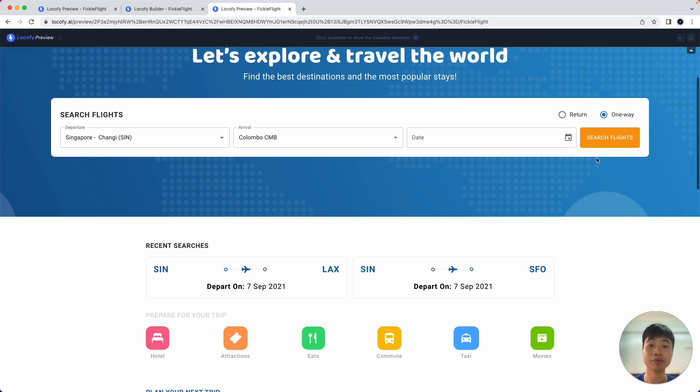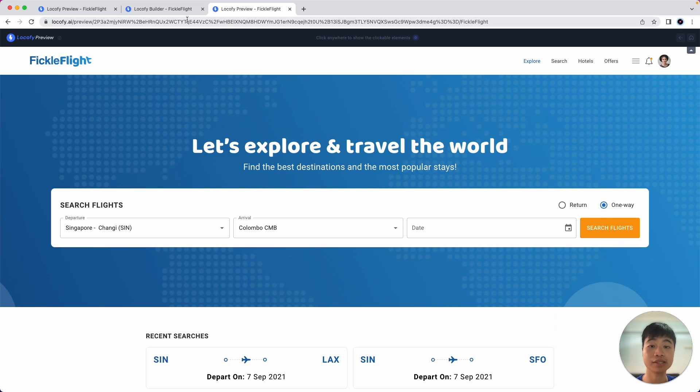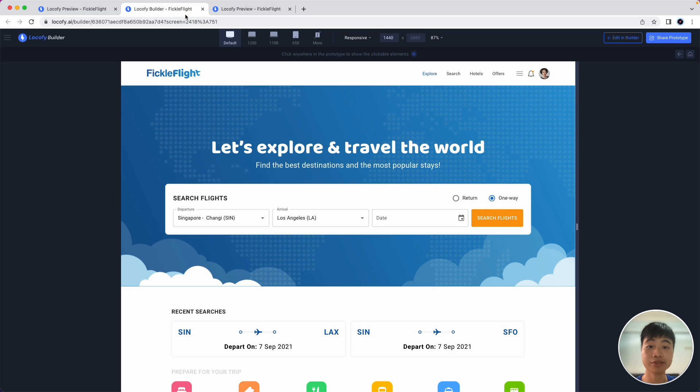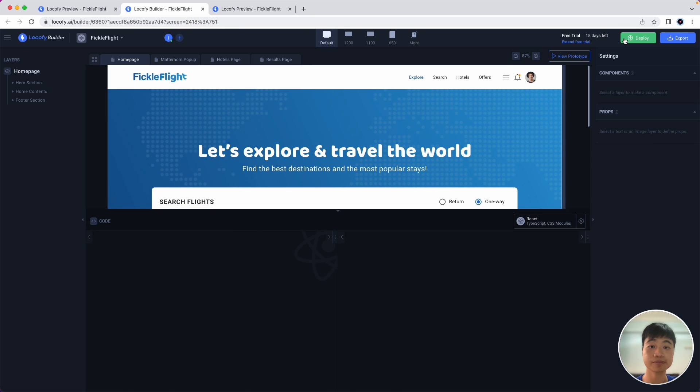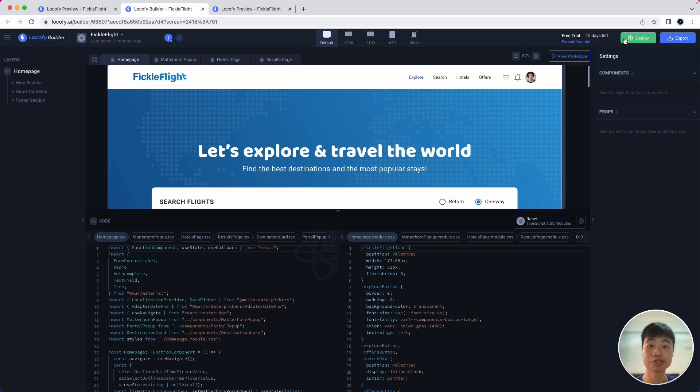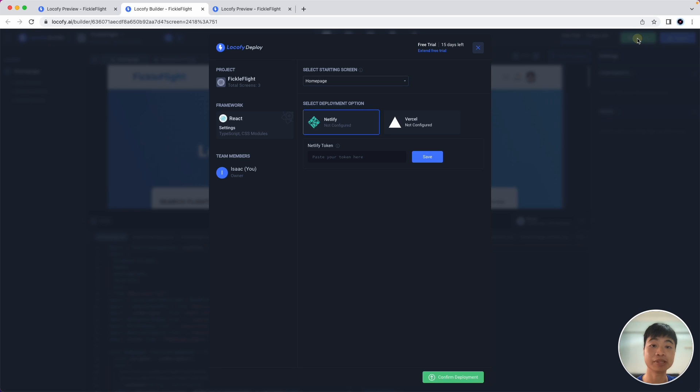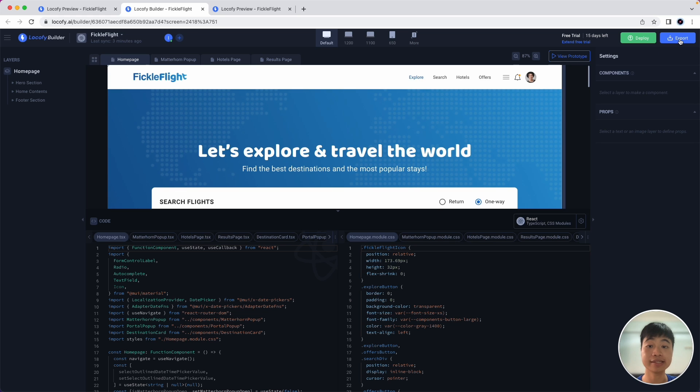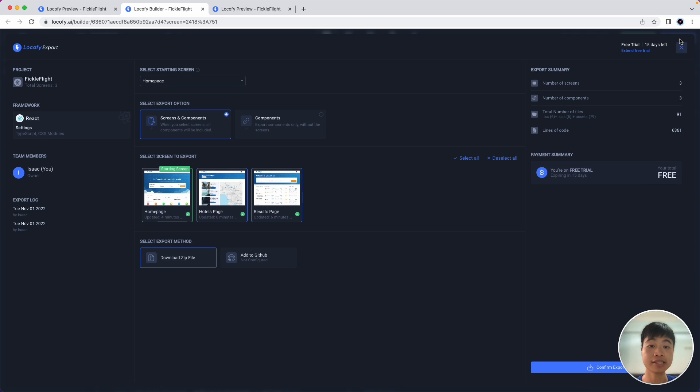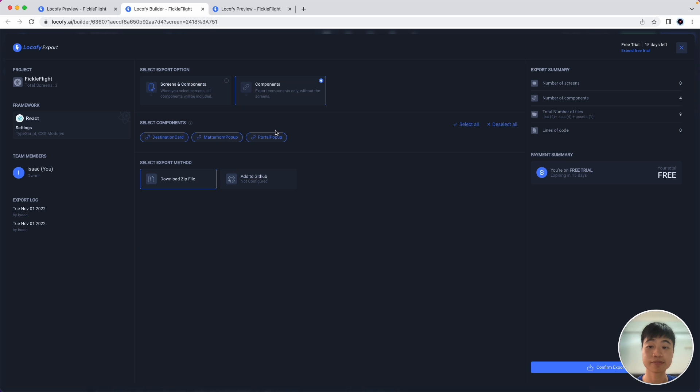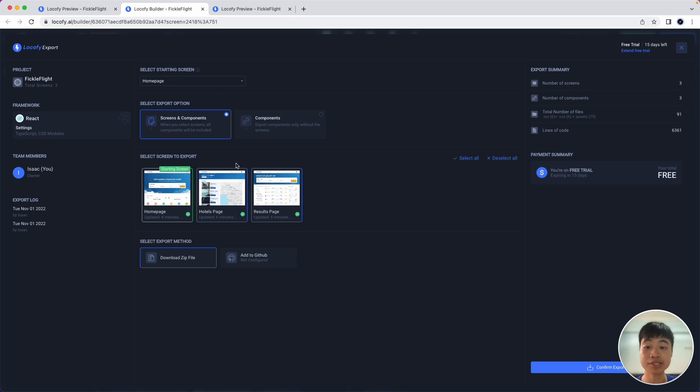Once you're happy with your life-responsive prototype, we can head back to the Locofy builder. And I'll show you the couple of export options that you have. So firstly, if you just need a quick snippet of code, you can simply click on copy code over here. If you want to actually deploy your file directly to the web, we have a deployment option as well. So for example, this typically works for something simple like websites and landing pages. You can easily deploy directly to Netlify or Vercel using your tokens. If you want to export code in order to work further on it, you can click the export button. Here you'll find that you can export screens along with all of its components or just components themselves. Let's go ahead and export everything and we'll choose the download zip file method. You can also choose to push it directly to your GitHub repository. Let's hit export.